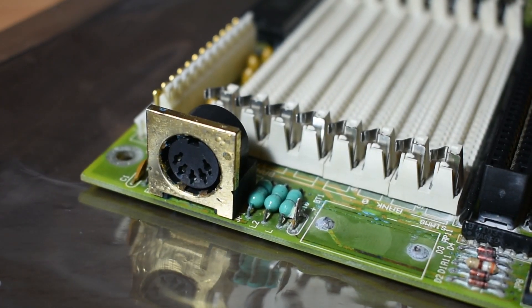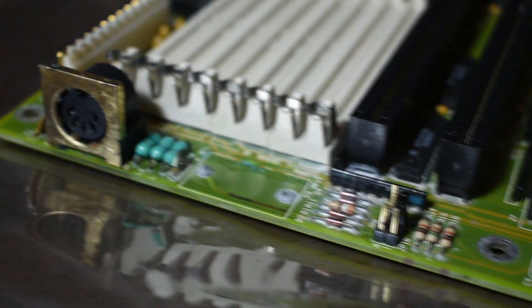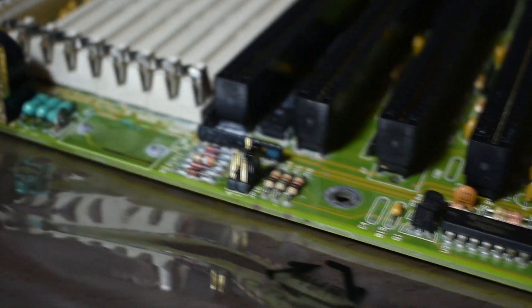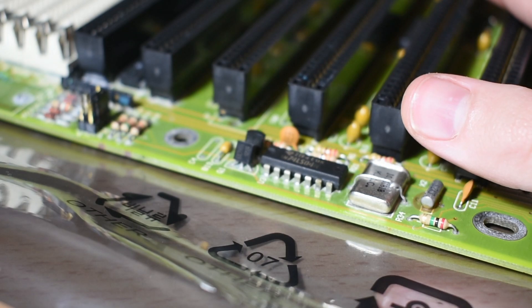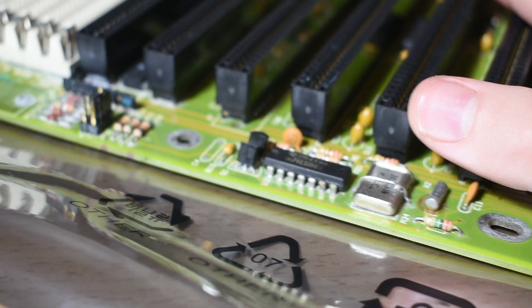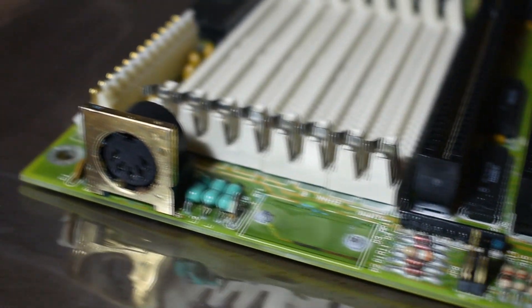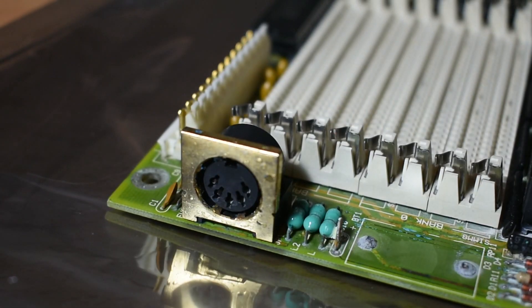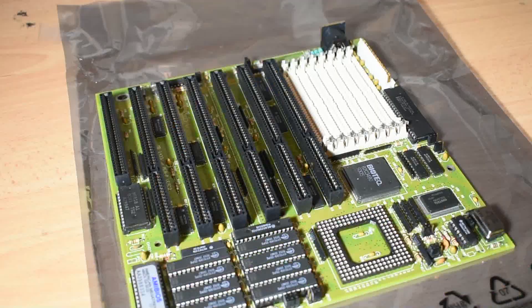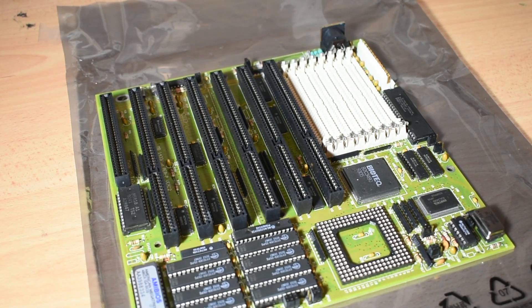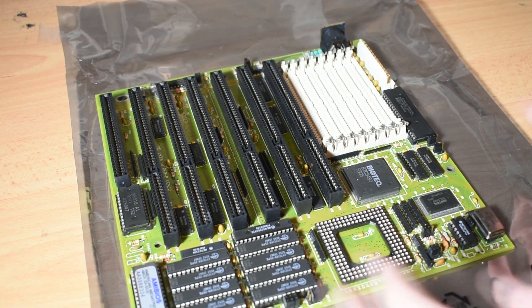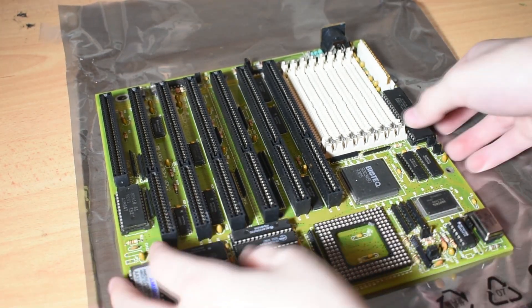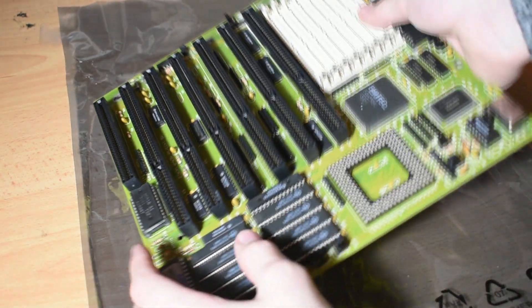I recently acquired this 486 motherboard. Sadly, it has succumbed to corrosion from the battery which has leaked its chemicals everywhere all over the motherboard, completely rendering it unusable.